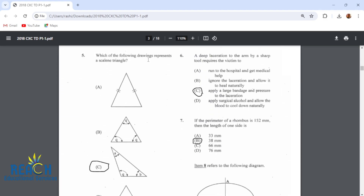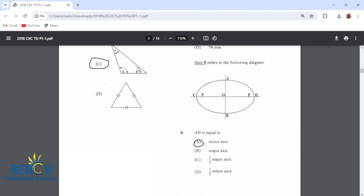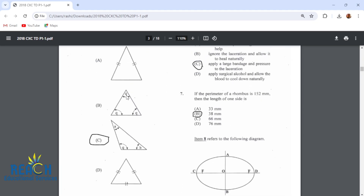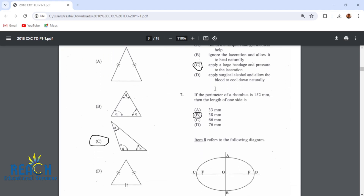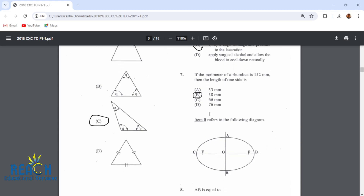Which of the following drawings represents a scalene triangle? This one right here represents a scalene triangle. A deep laceration to the arm by a sharp tool requires the victim to apply a large bandage and pressure to the laceration. If the perimeter of a rhombus is 152 millimeters, then the length of one side is 38 millimeters.